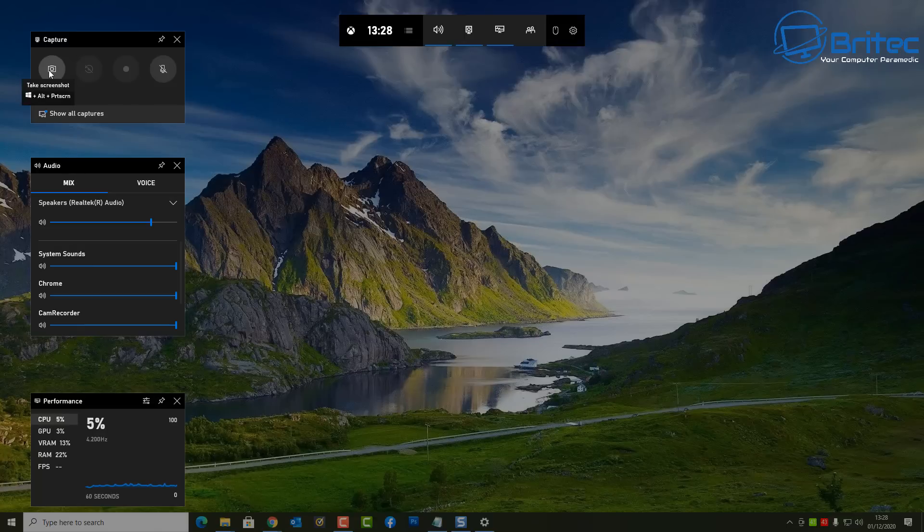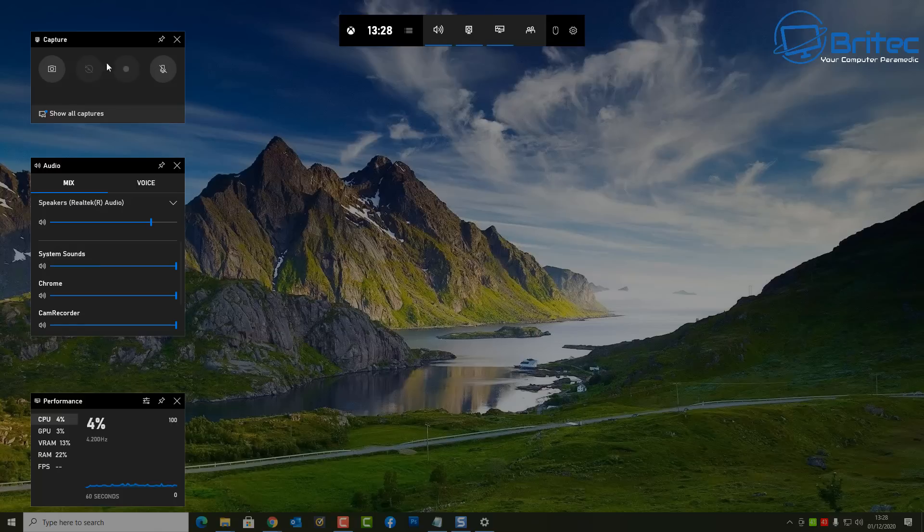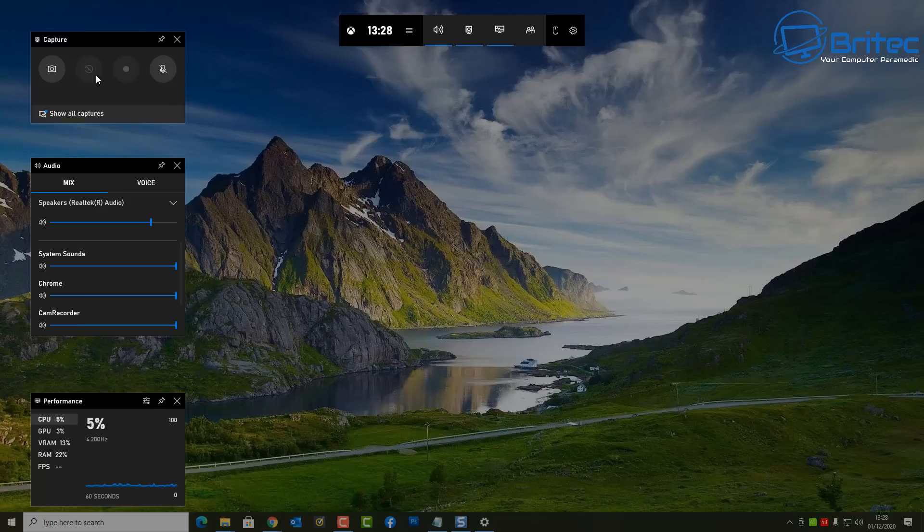So that's your mix here. And then up the top you've got snapshot - this is to take a photo or snapshot of what you want to take a snapshot of. Now you can't record the desktop here but you can record gameplay.